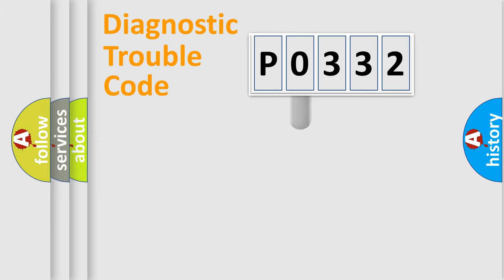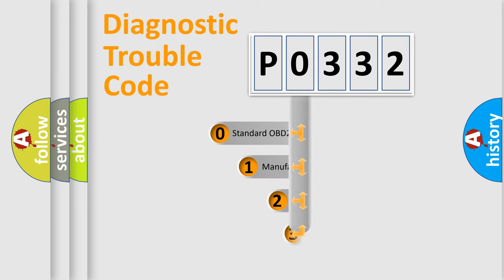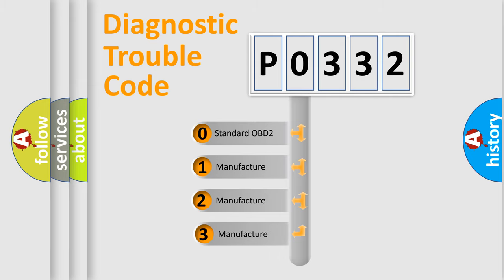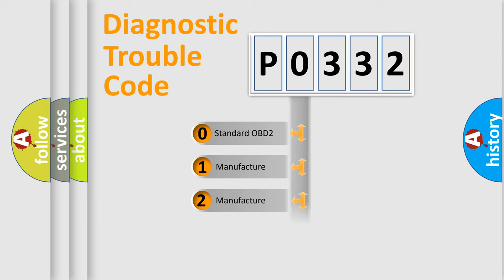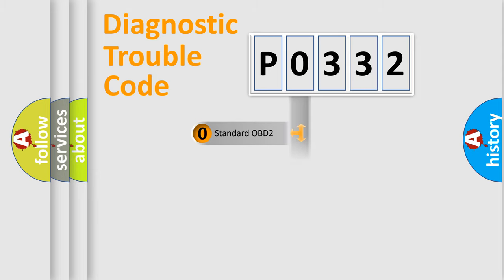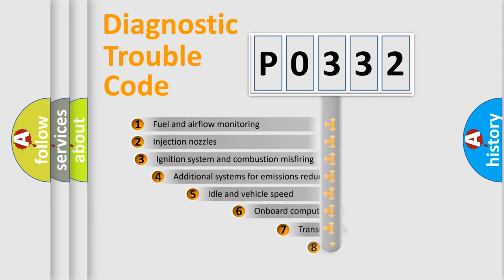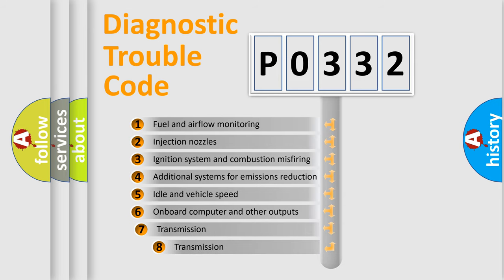This distribution is defined in the first character code. If the second character is expressed as zero, it is a standardized error. In the case of numbers 1, 2, or 3, it is a manufacturer-specific error. The third character specifies a subset of errors.